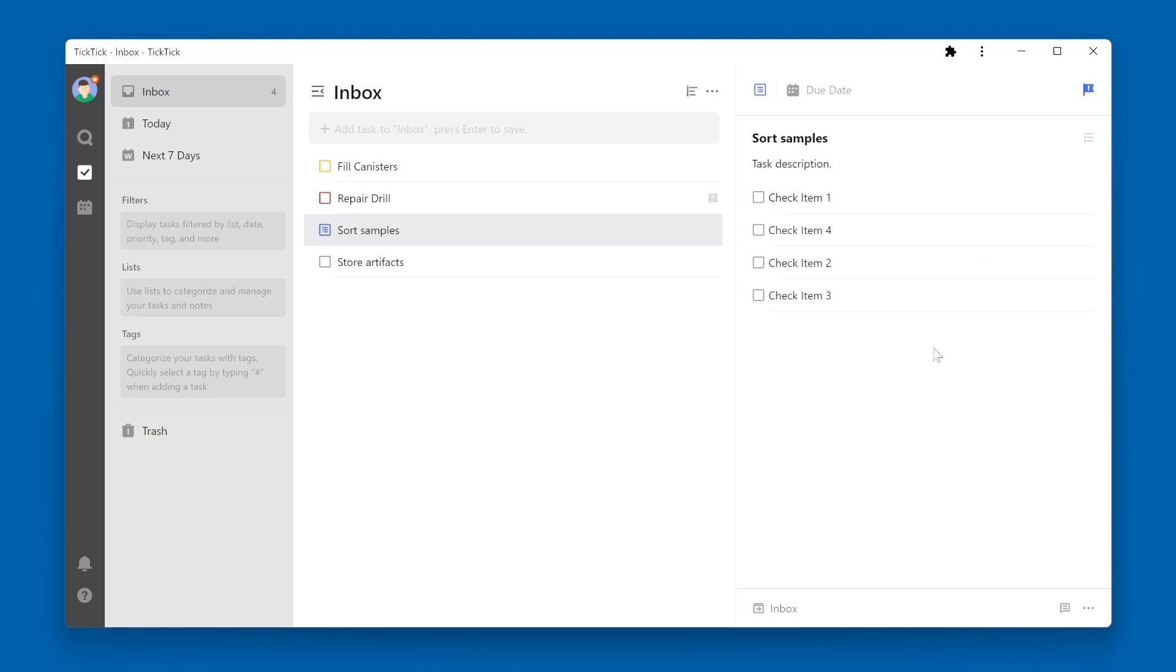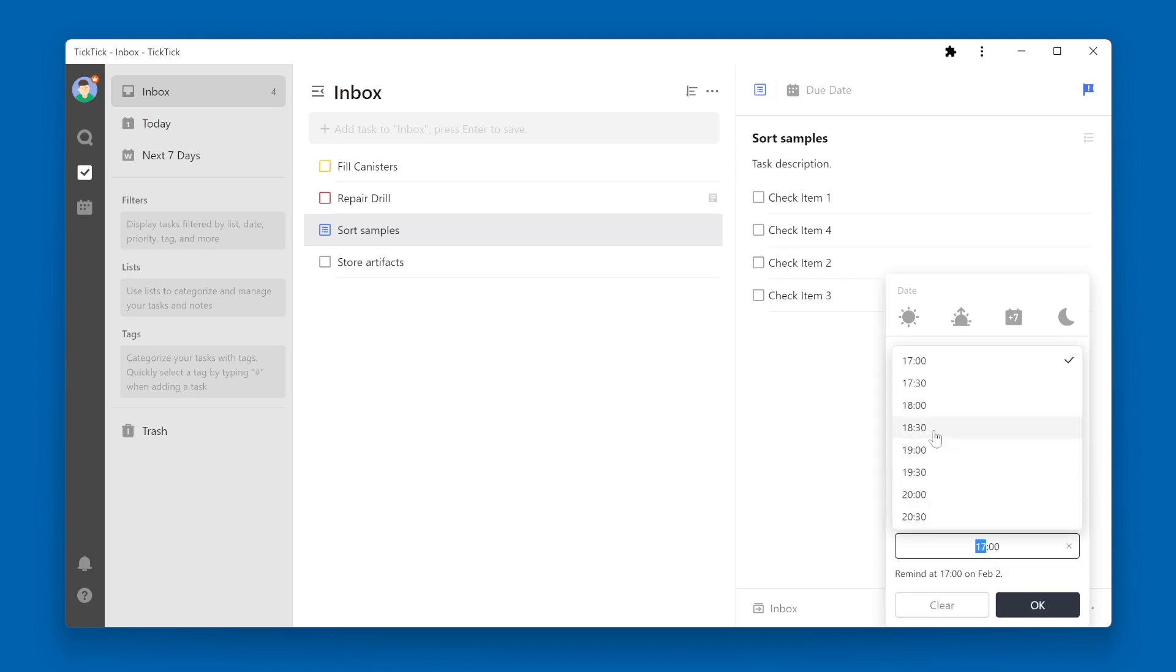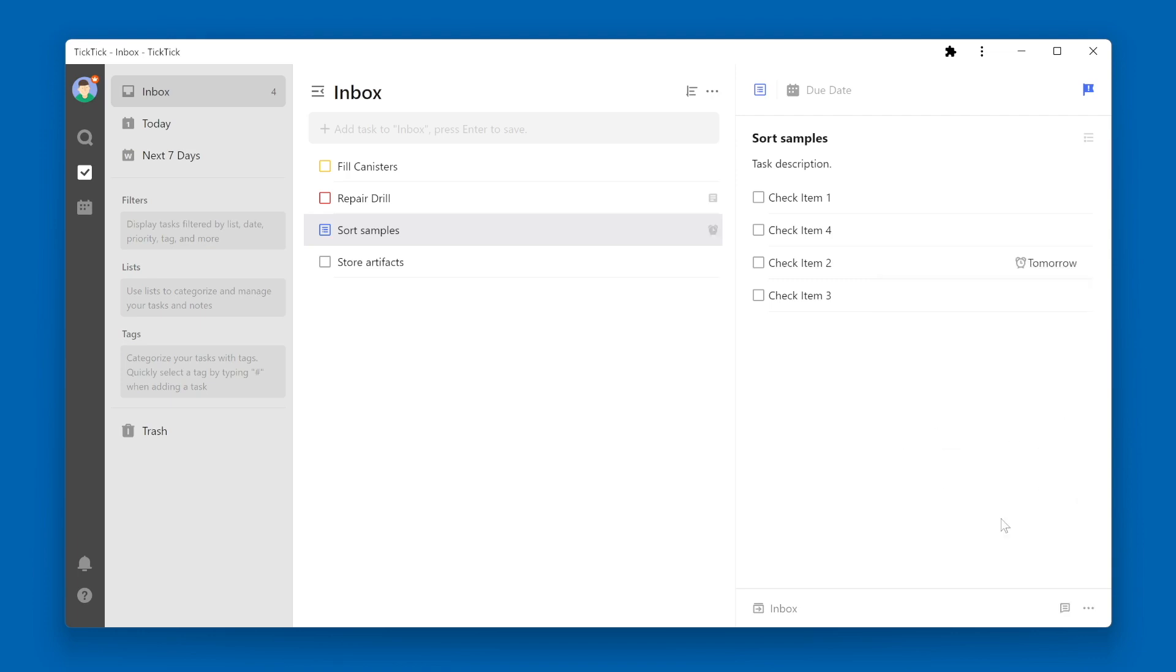You can also add a reminder to a check item by clicking on the alarm clock icon over to the right of the check item. If you want to delete a check item, click on the trash can icon to the far right.